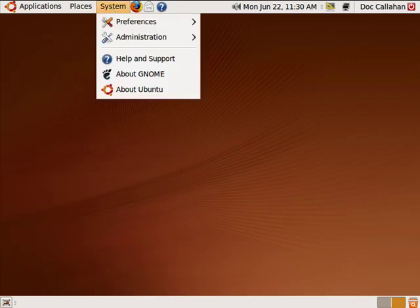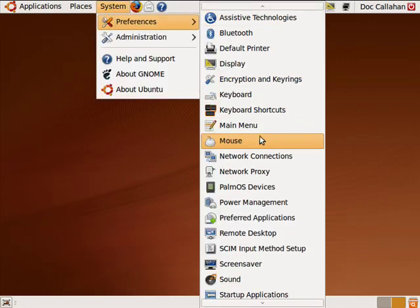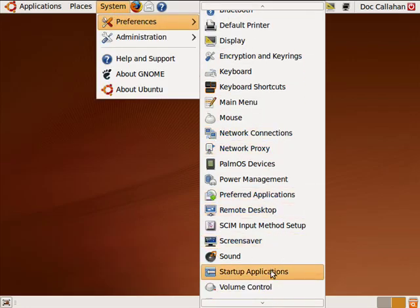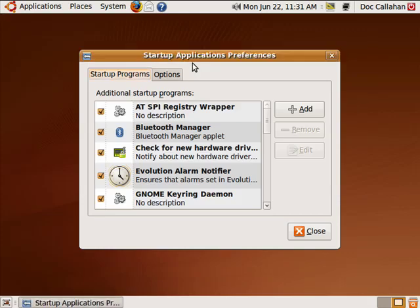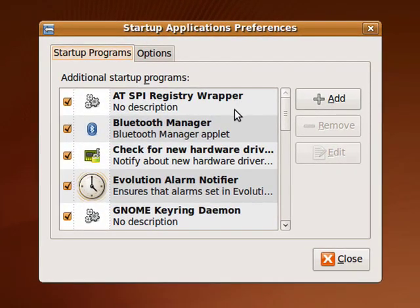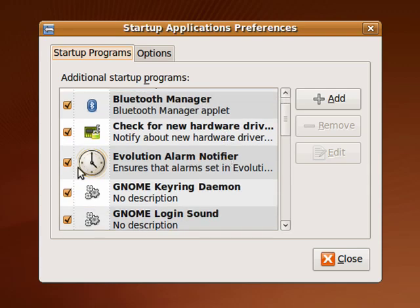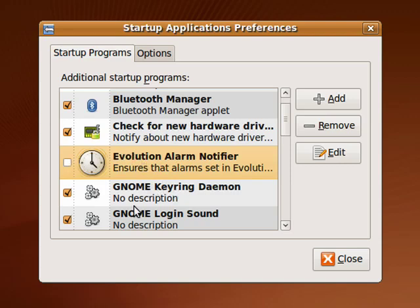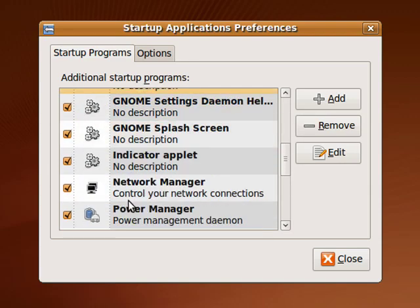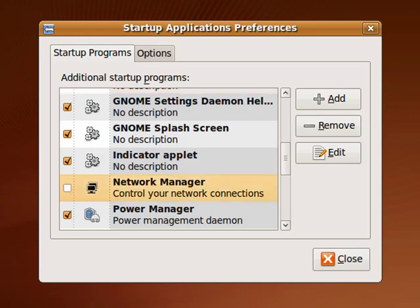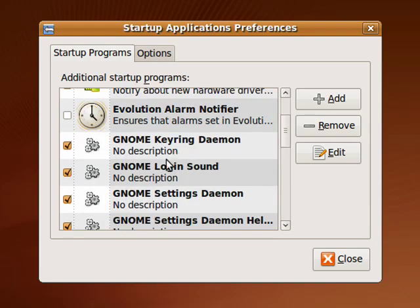So here in Ubuntu, we'll click on System, Preferences, and I'm going to scroll down to Startup Applications. This is a very cool feature in Ubuntu because it shows you things that start. For example, if you don't want the Evolution Alarm Notifier to be on, just uncheck it. You can have the Network Manager be off, Power Manager, whatever things you want or don't want to be on or off, you can set them.